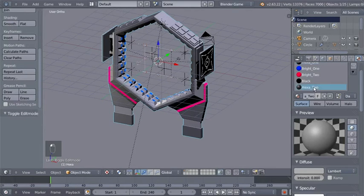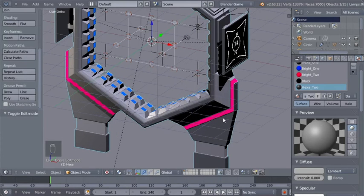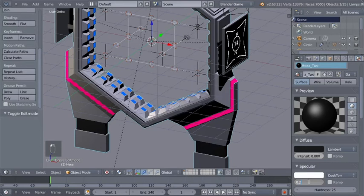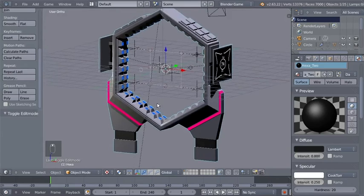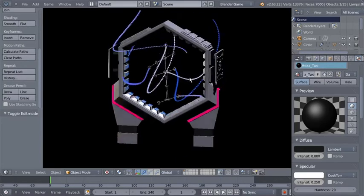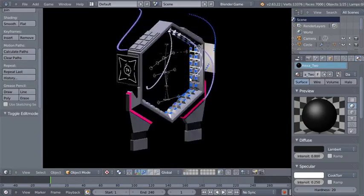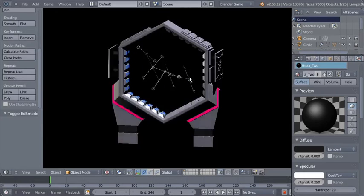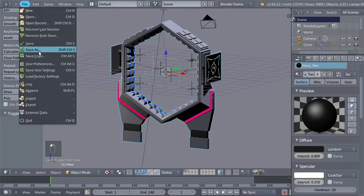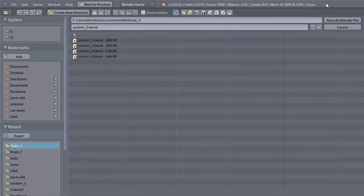I'll select the hexa_2 material to modify it since there's not much difference between hexa_1 and hexa_2. I'll make hexa_2 darker, bring the specular intensity down to 0.25, and bring the hardness down to 20. Now I'll hit P again to take another look — it looks pretty nice. Our system works in the Blender Game Engine. We've touched 7,000 faces for the entire scene. I'll hit Escape, go to File > Save As, save as "system_5", and click Save As Blender File.